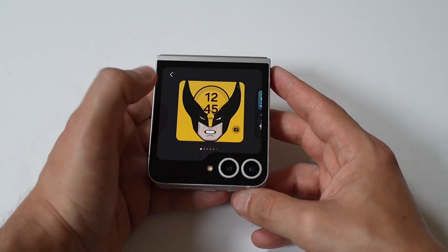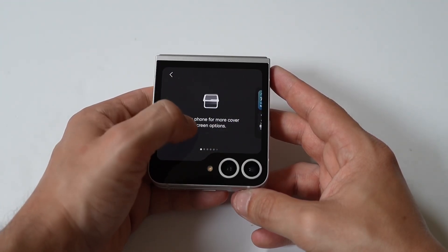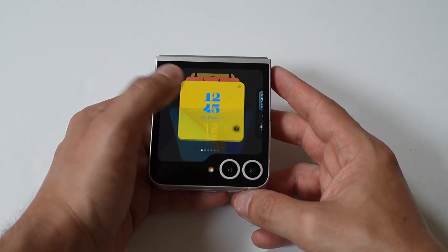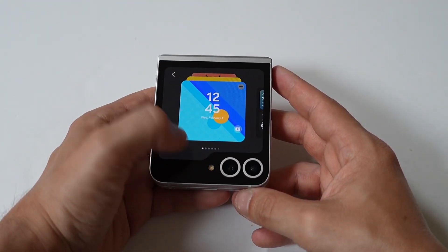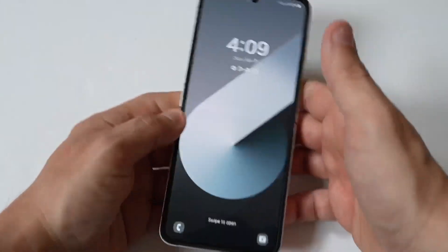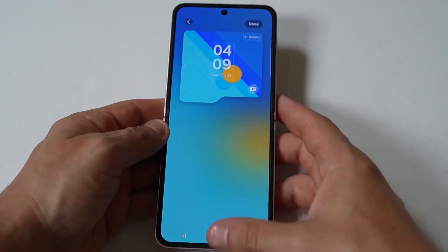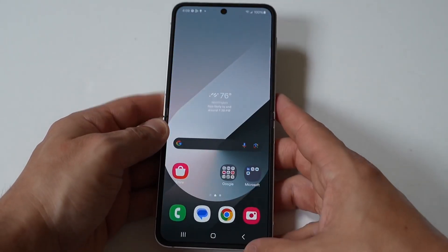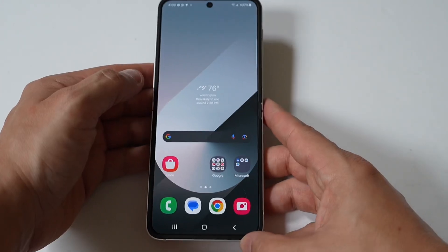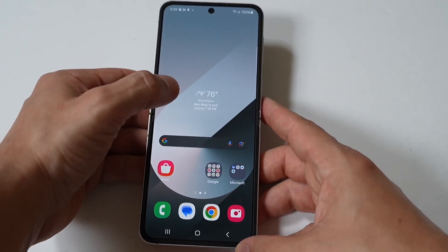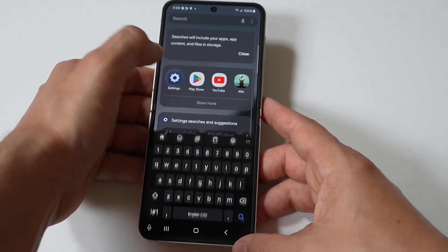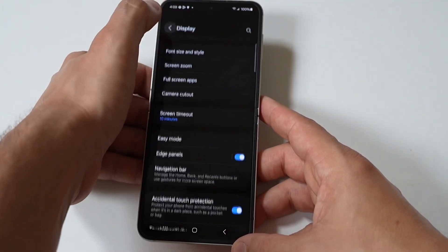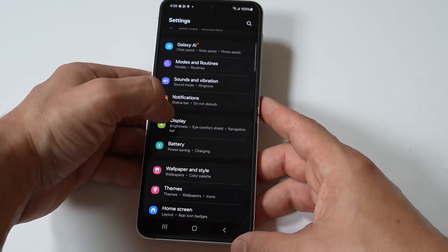All you really need to do is hold it down on the cover screen, and you can browse through and check out some of the different options. To be honest, they are pretty basic and a little bit boring. But as long as you've got some cool images downloaded, you can use those as your cover screen theme and wallpaper.